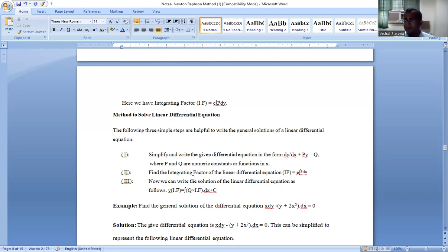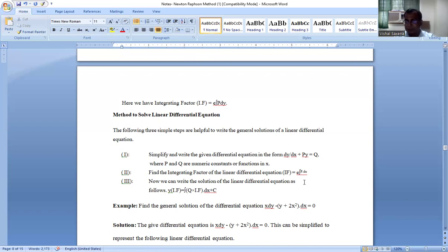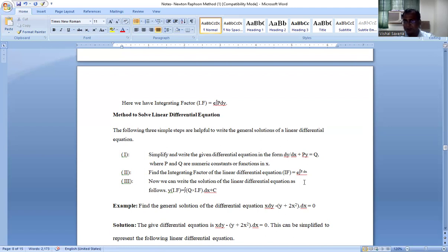Next, find the Integrating Factor, which is given by e raised to the power ∫p dx. After finding the integrating factor, write the general solution: y × IF = ∫ q × IF dx + c. Here y is the dependent variable (unknown function) in the given differential equation dy/dx + py = q.